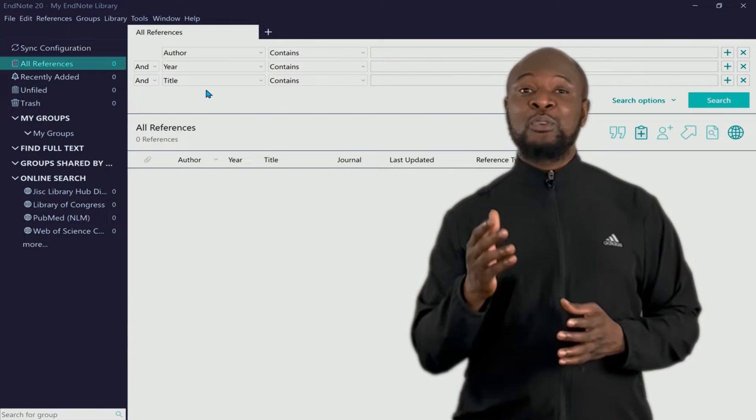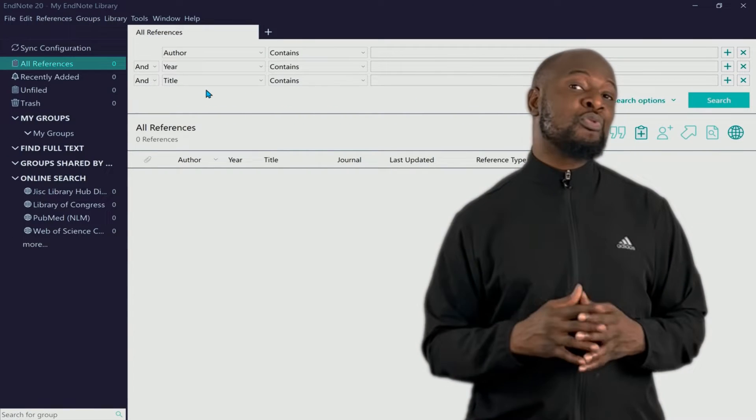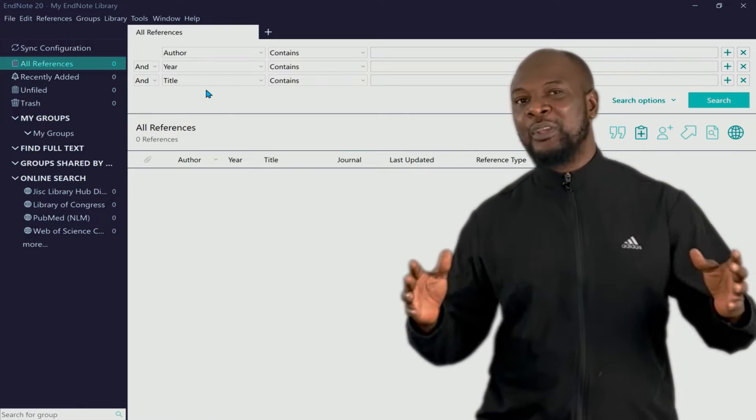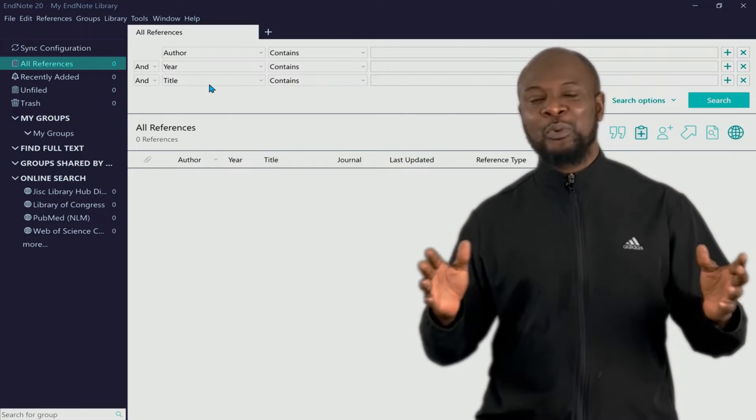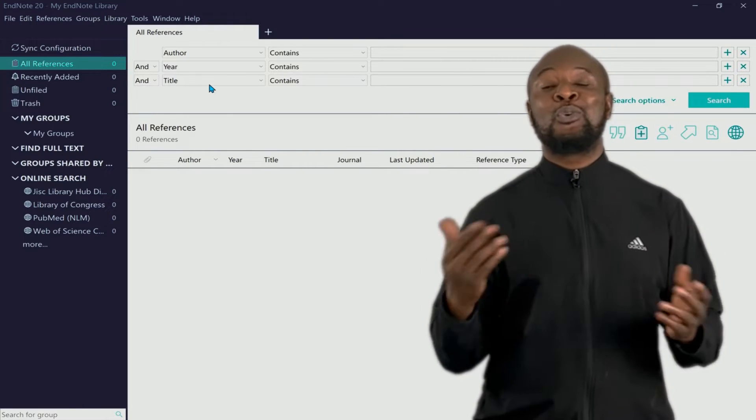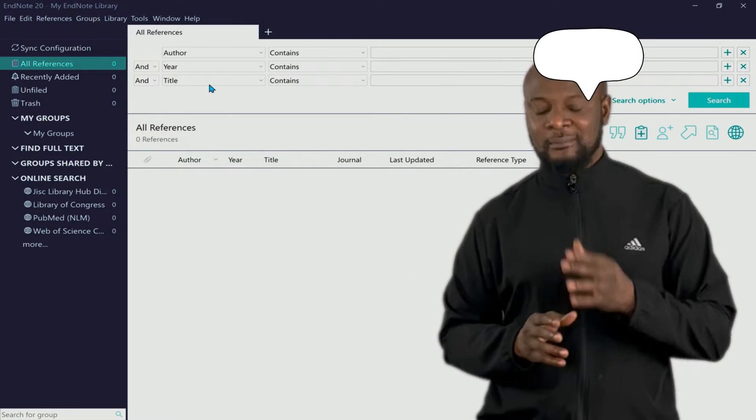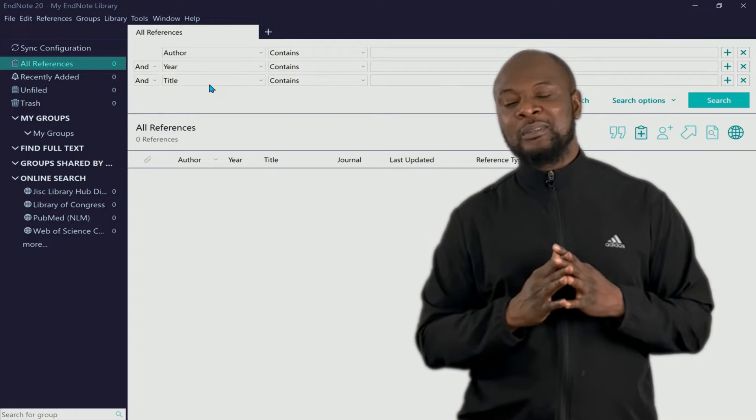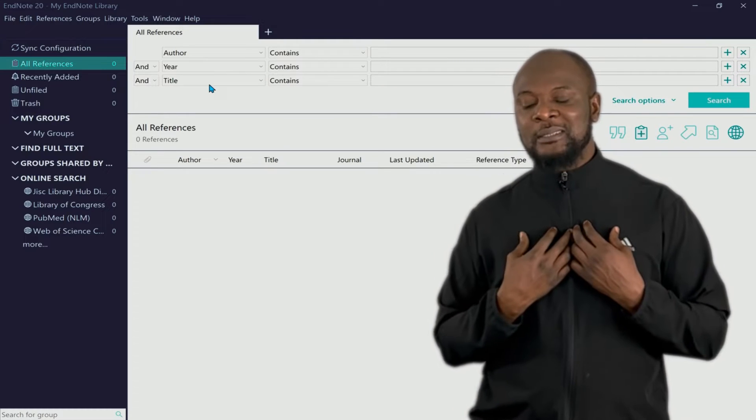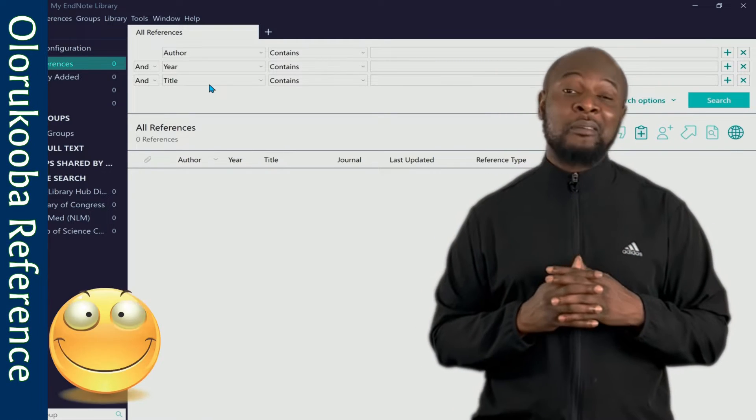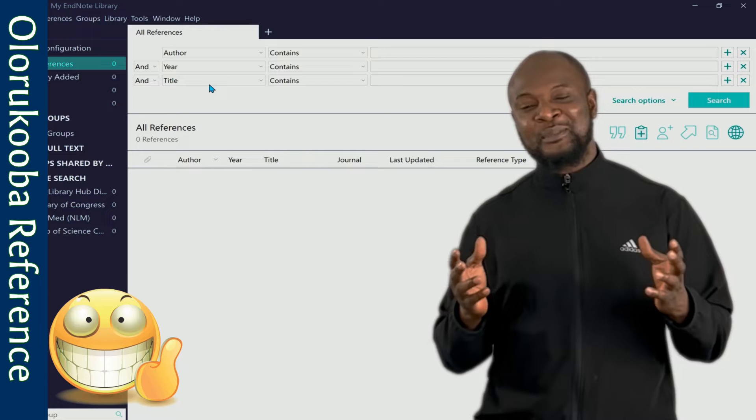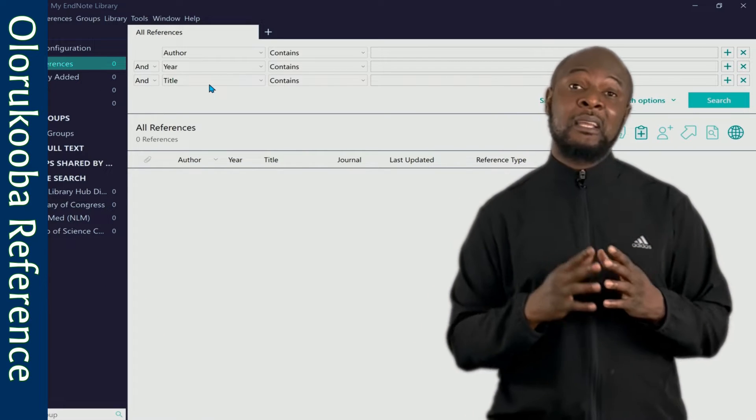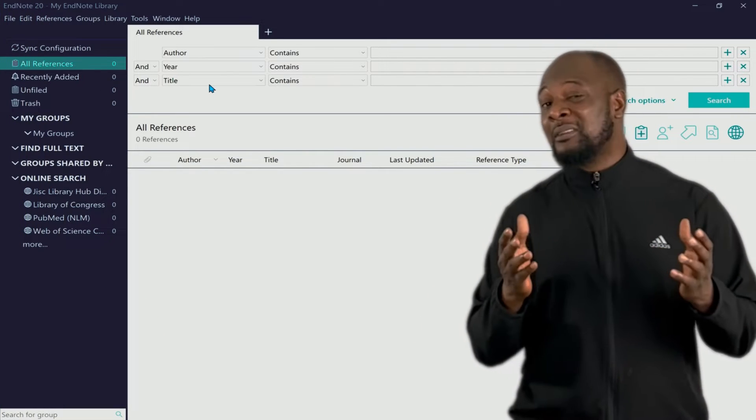Well, the good news is that EndNote allows you to format your references in any way you deem fit, any way you want it. In fact, you can even make your own referencing style. That sounds good, my own referencing style? I'll just call it Olokoba reference. I'm just kidding.